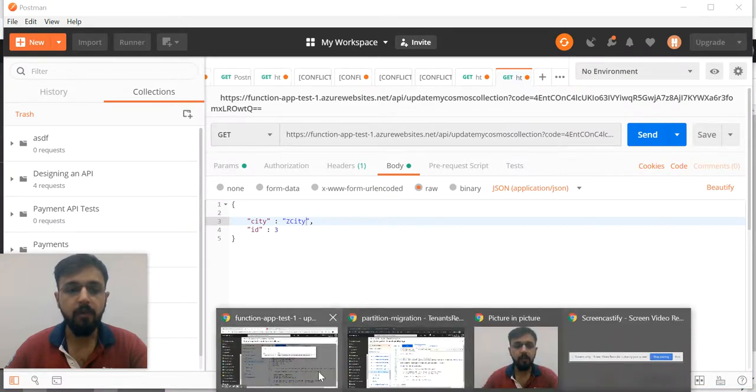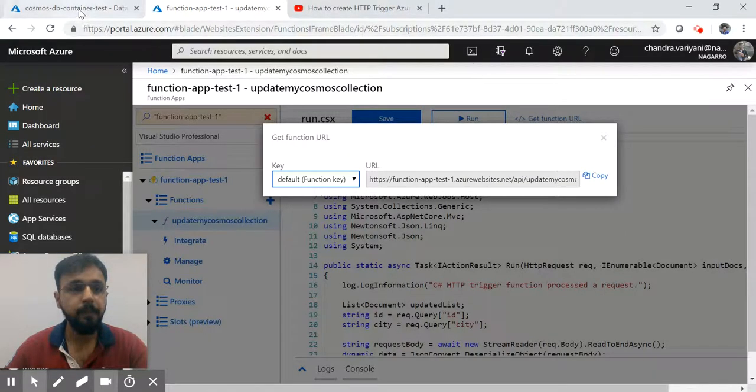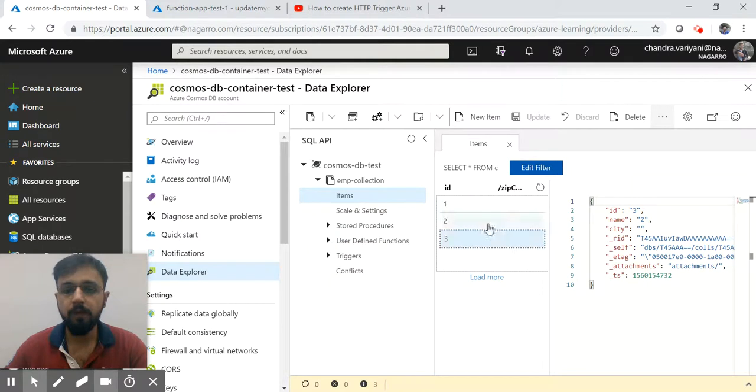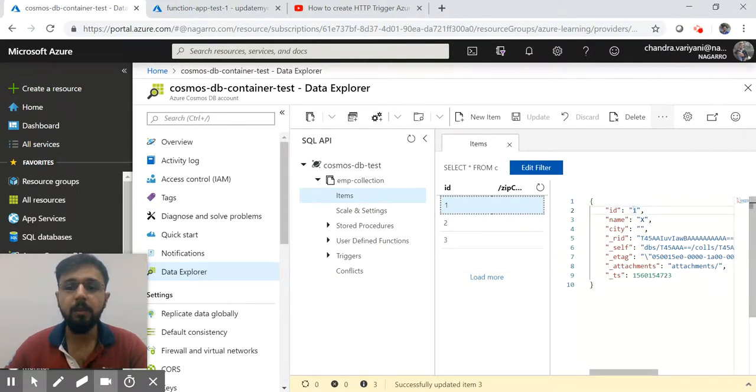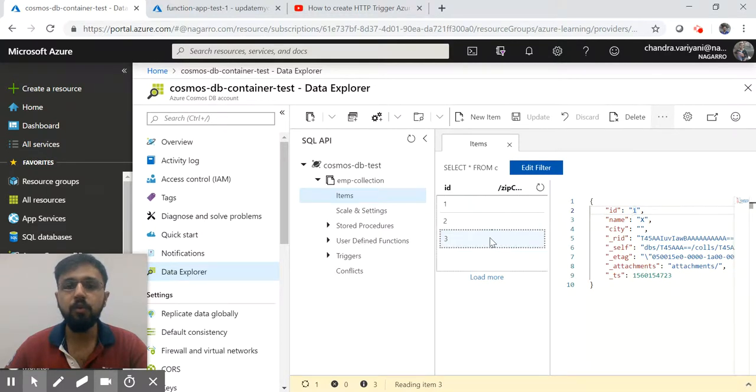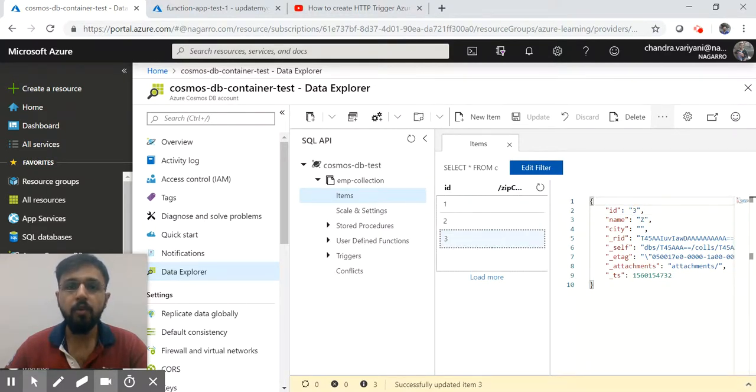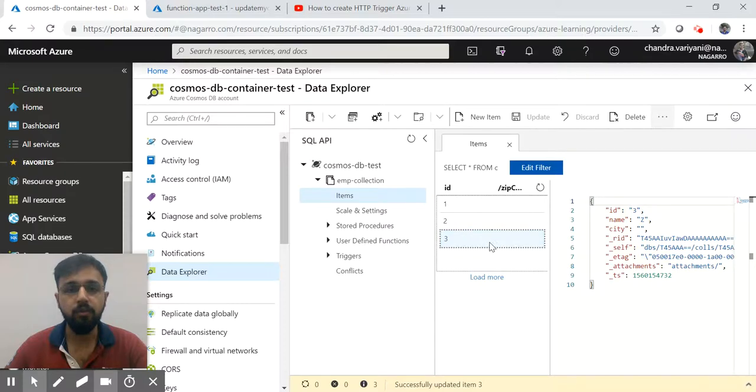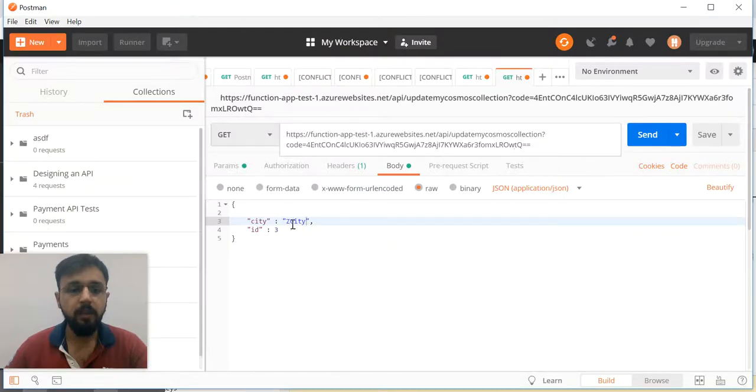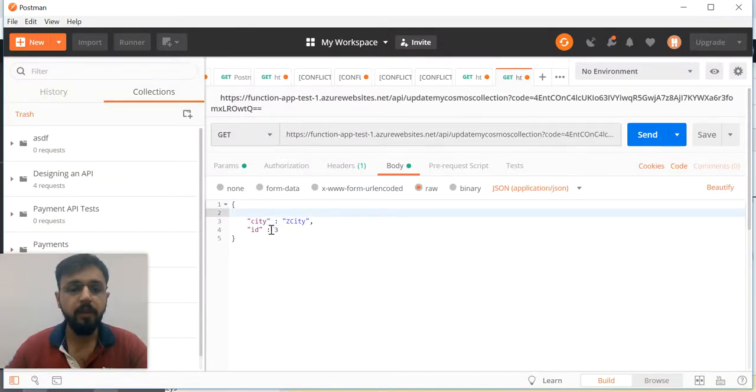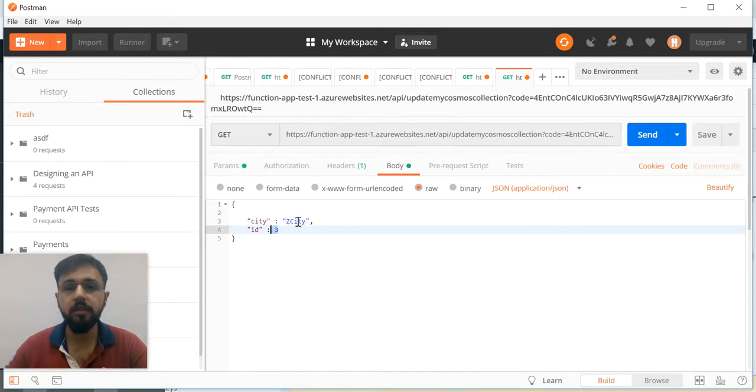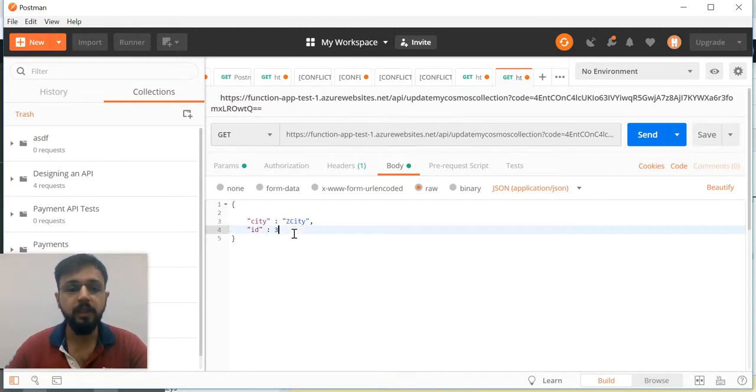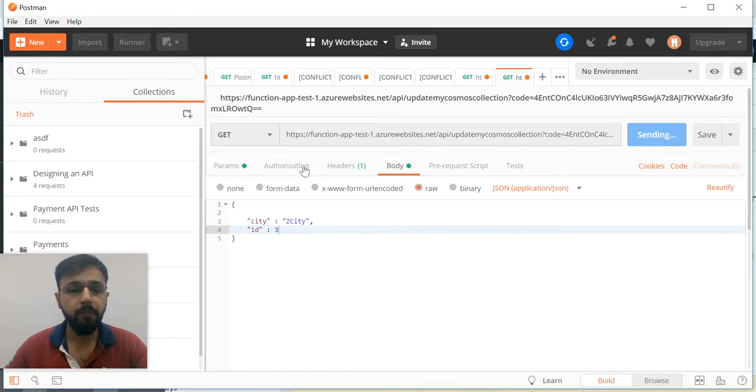Here is my URL. Now what is my requirement? There are two requirements I have. One is: if I provide an ID which is one, two, or three, then I should be able to update only that record. If I do not provide any ID, then it should update entire rows. In my case I am going to provide the ID which is three, and then the city. I'm providing the city as well. If I click on the Send button, it is still sending.